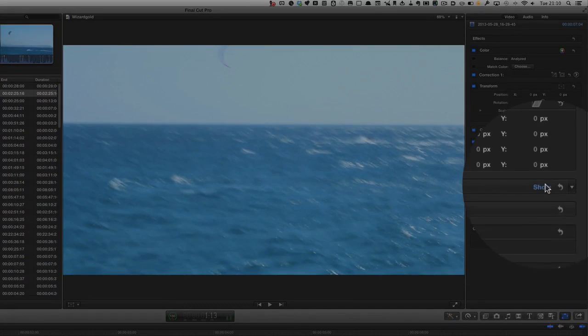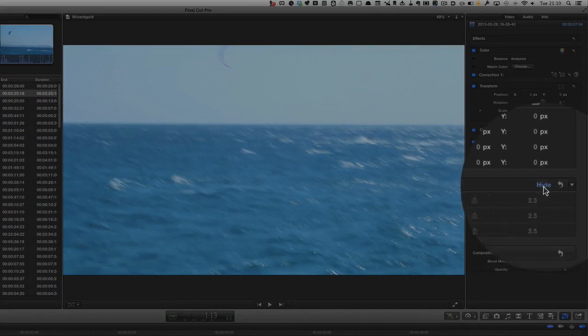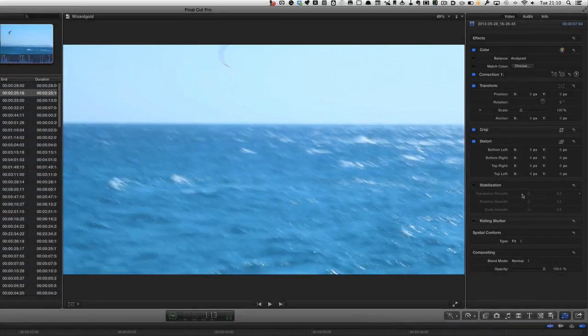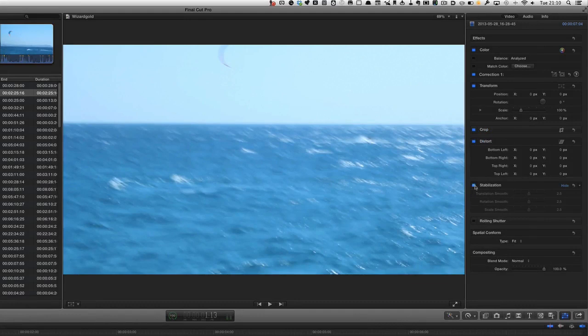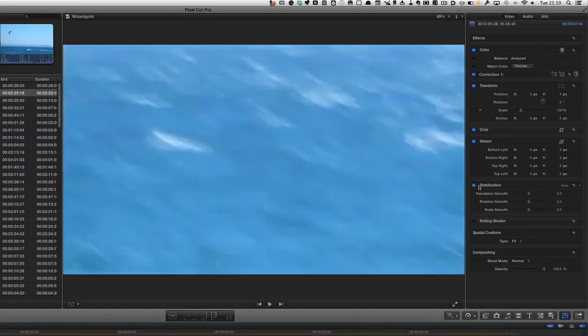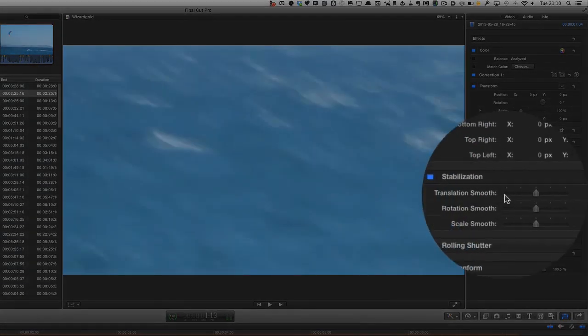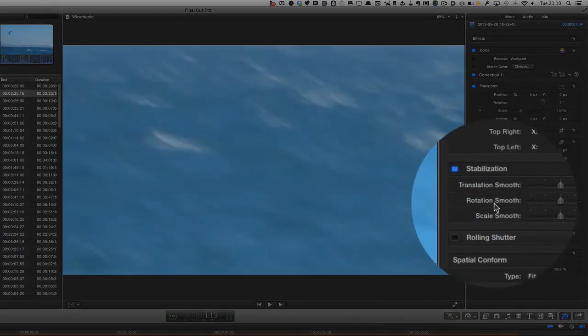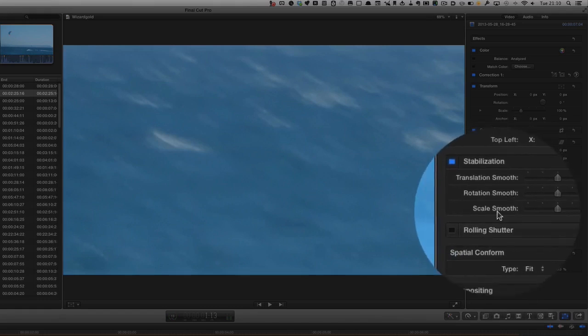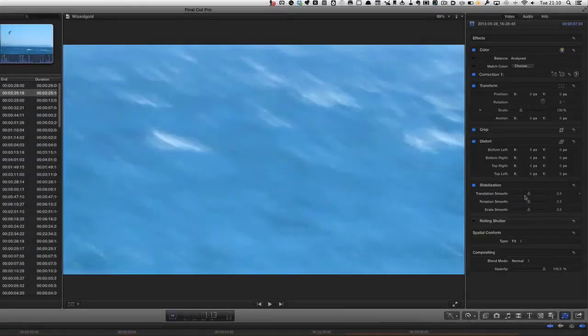When you first open this you might not see it, so you have to click on the show button. We can tell it to stabilize and we've just pressed that button there. You can set some of these settings here like the translation smooth, rotation smooth, and scale smooth. I'll just leave it with those settings and see if it fixes it.